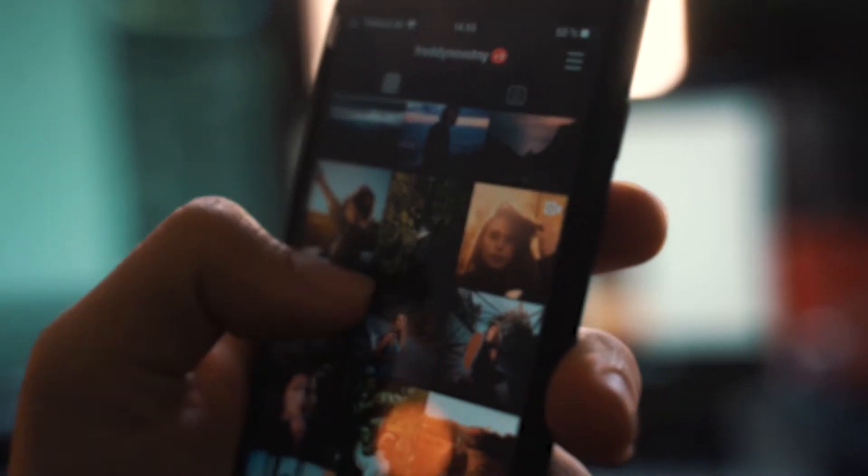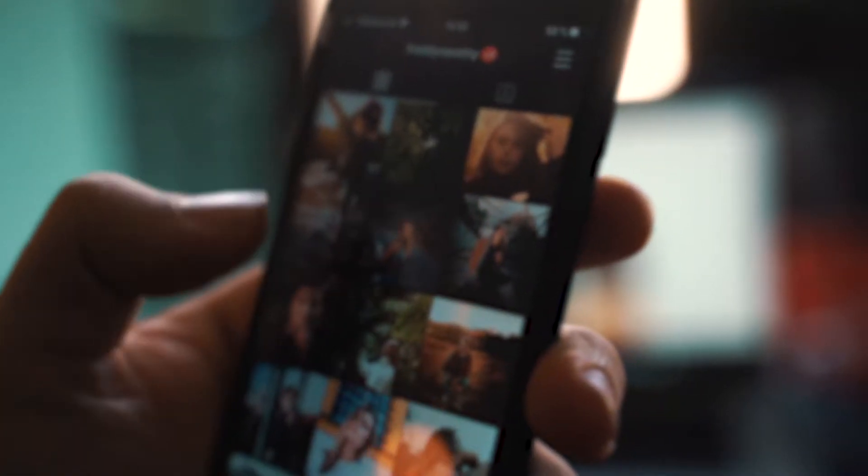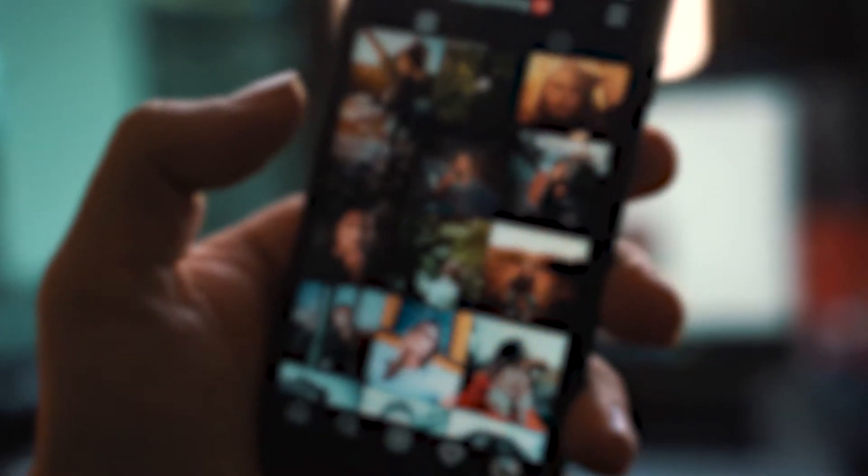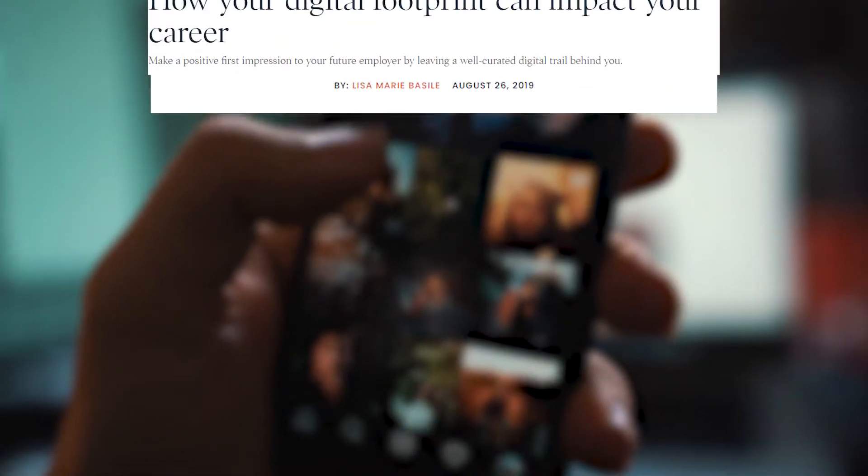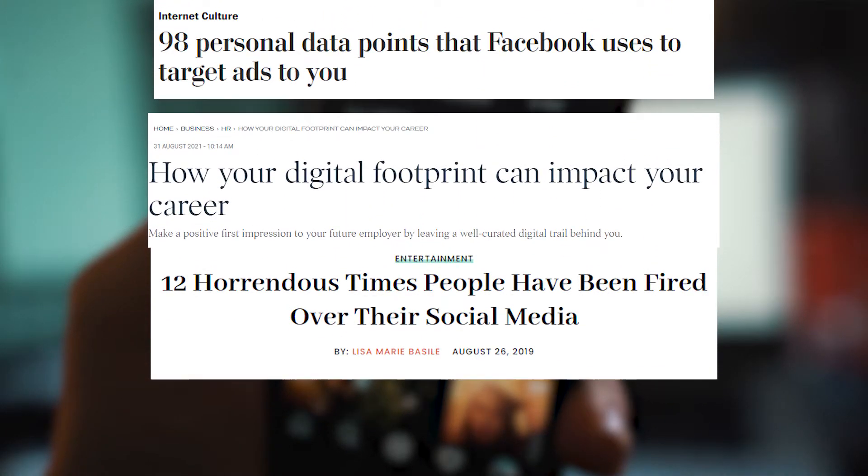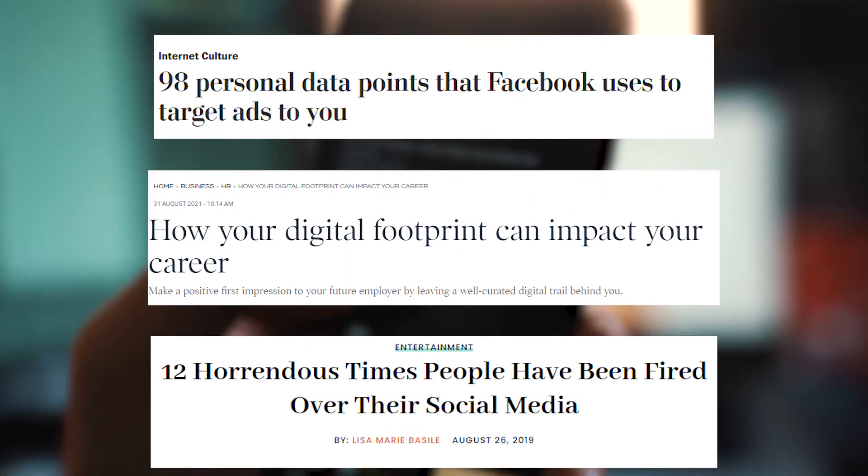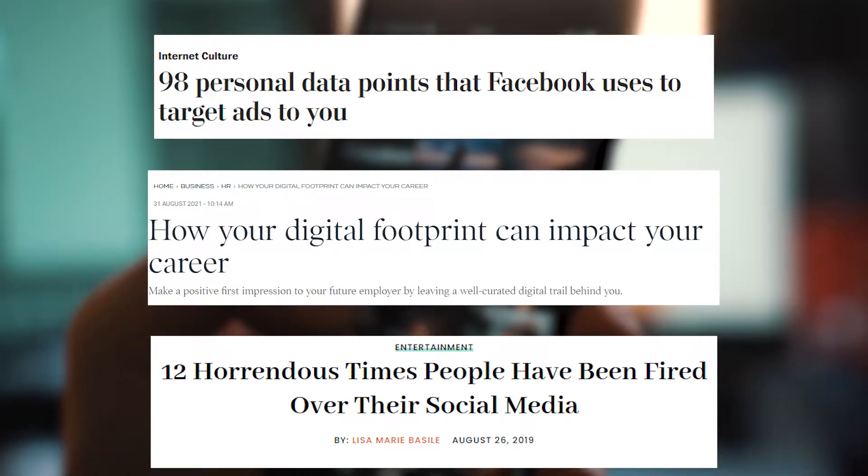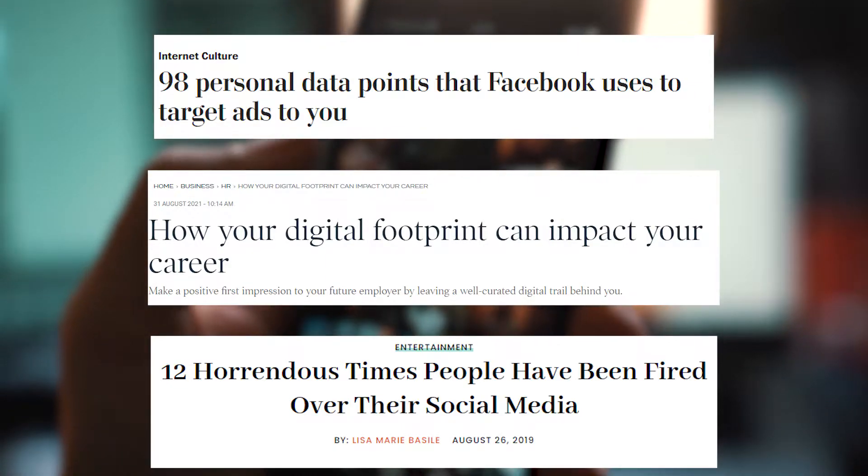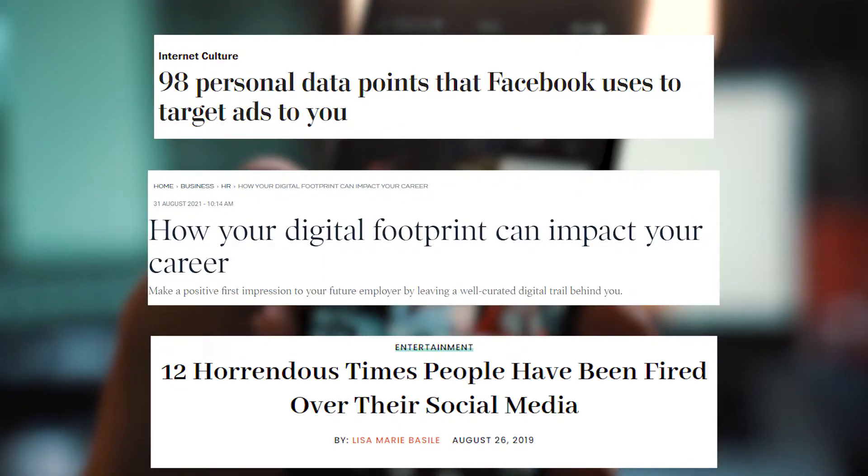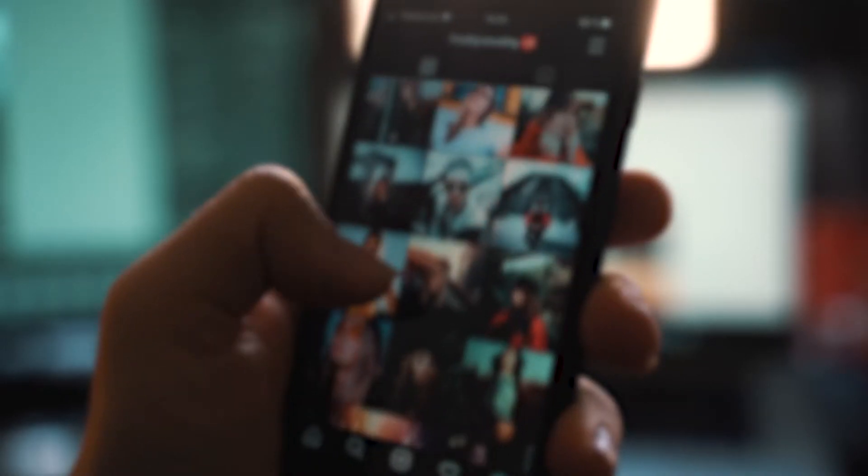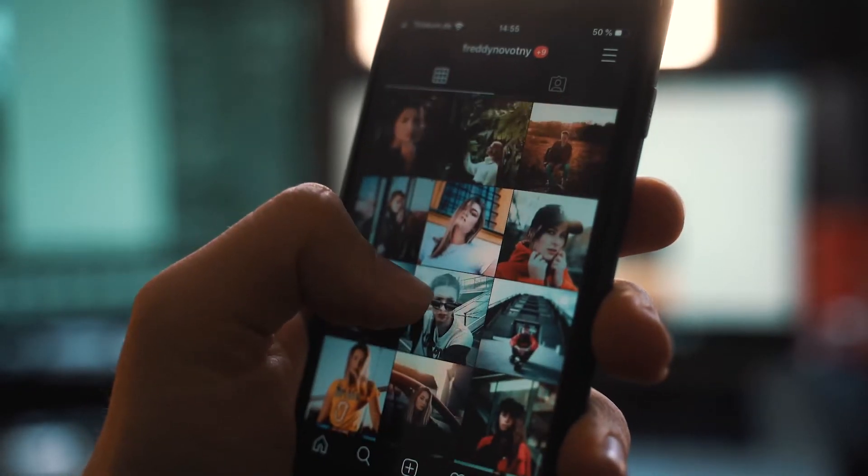As social media and online platforms become a larger part of our real lives, we're becoming very aware of the implications that the stuff you put out online can have on your real life, as well as how much about ourselves we unintentionally put up on the internet. Essentially, your digital footprint.